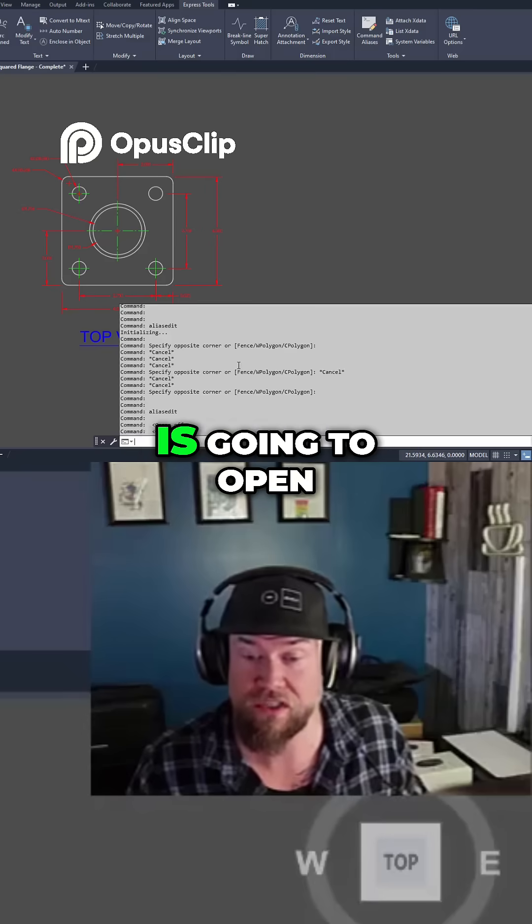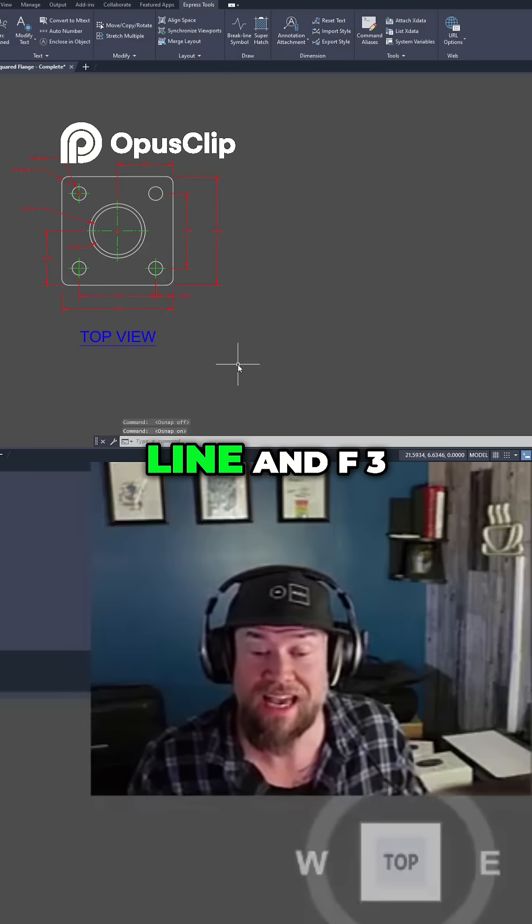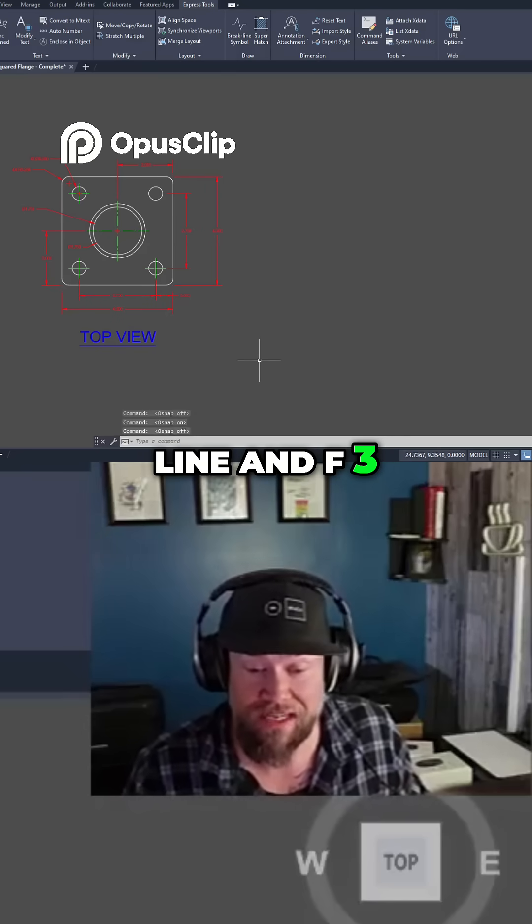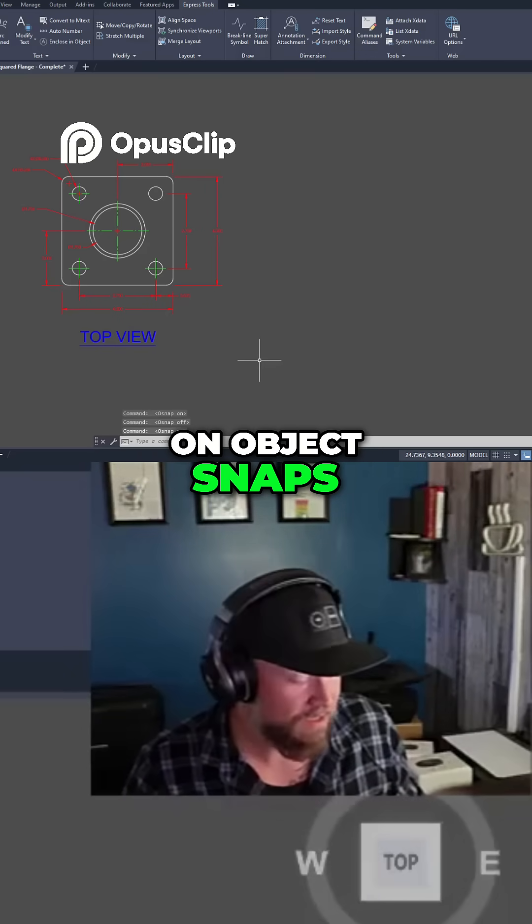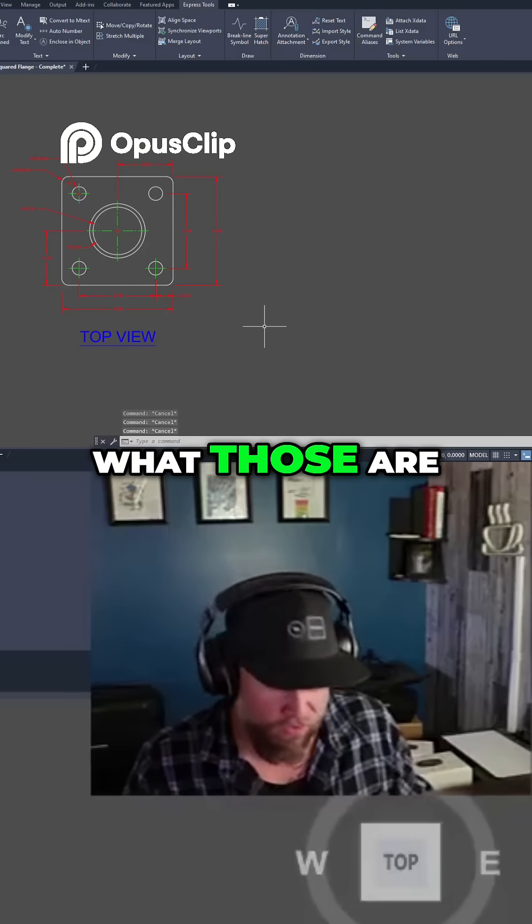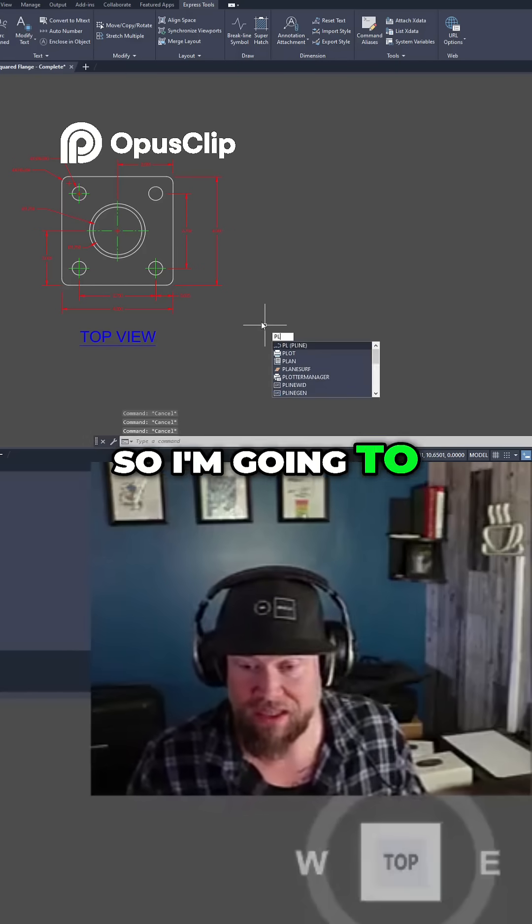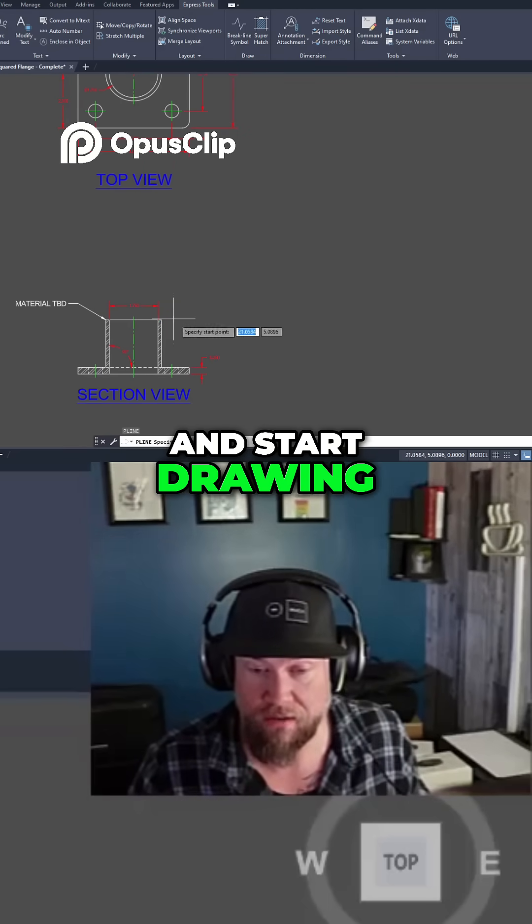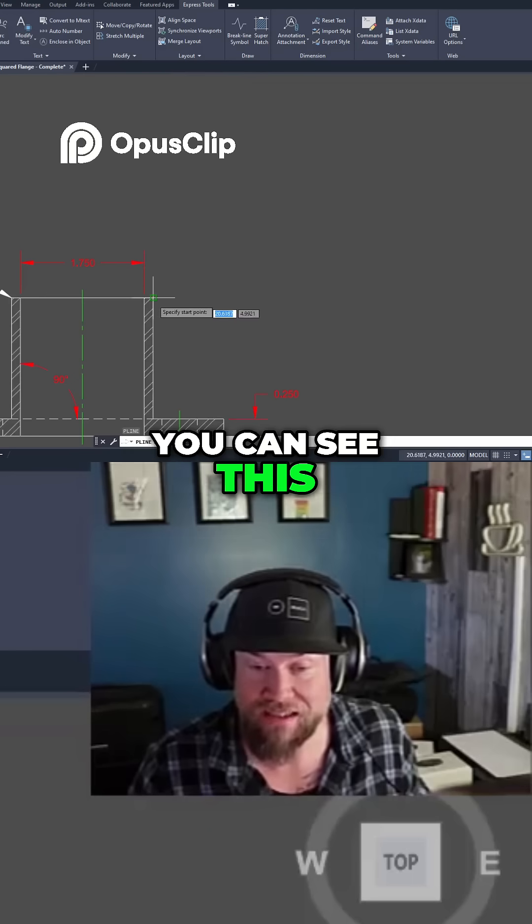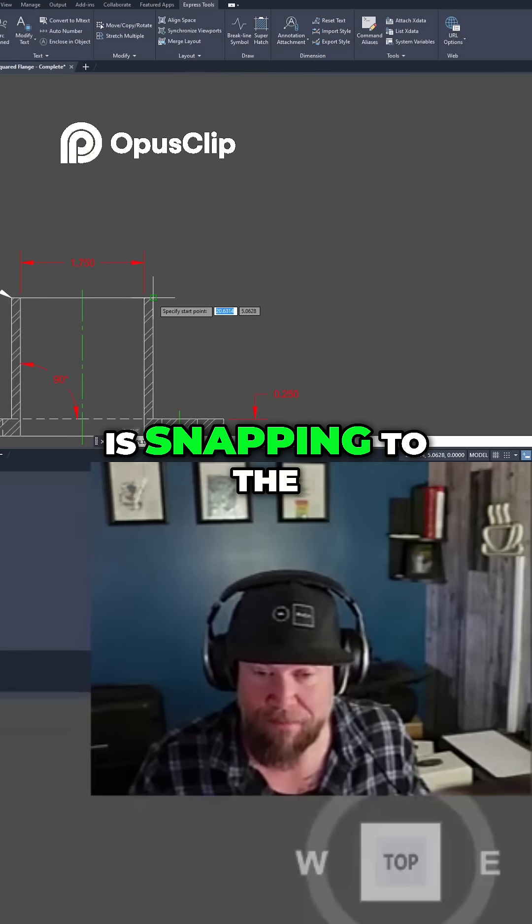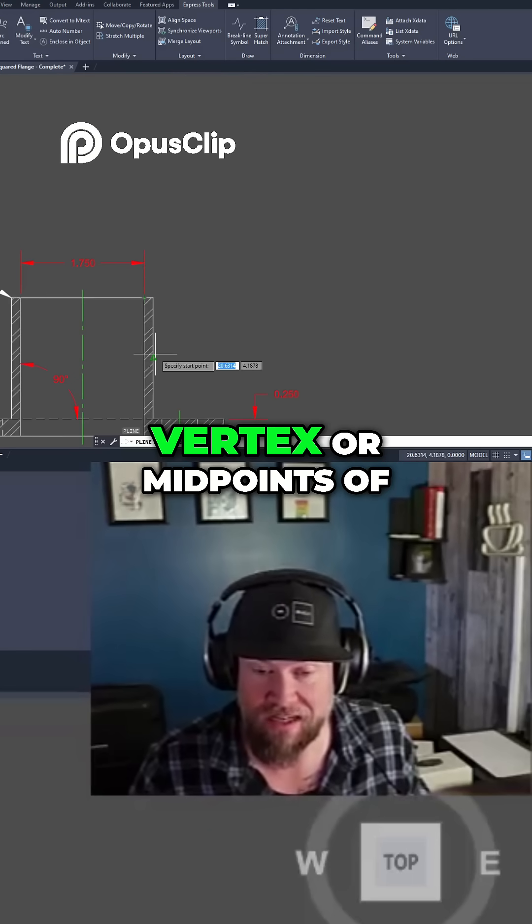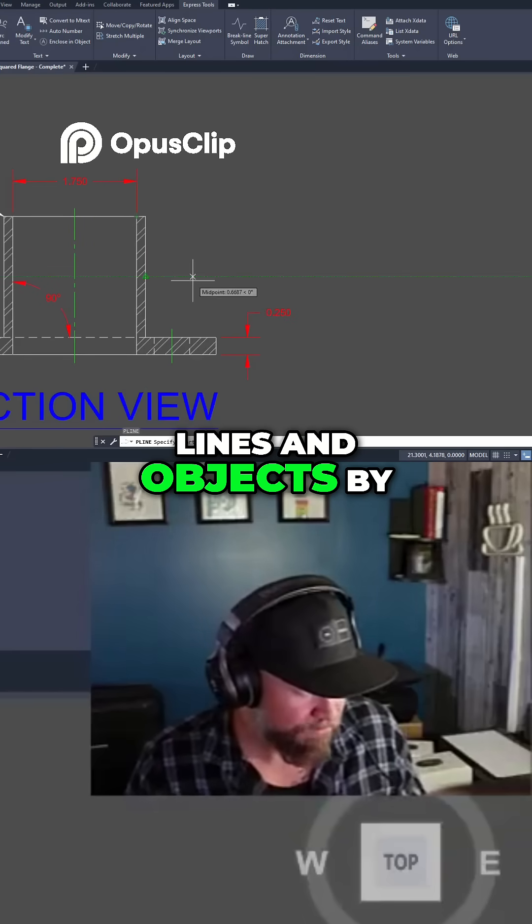So tapping F2 is going to open and close that command line and F3 is going to turn on object snaps. If you don't know what those are, that's when you're drawing. So I'm going to type in PL here and start drawing. You can see this little green box that is snapping to the vertex or midpoints of lines and objects.